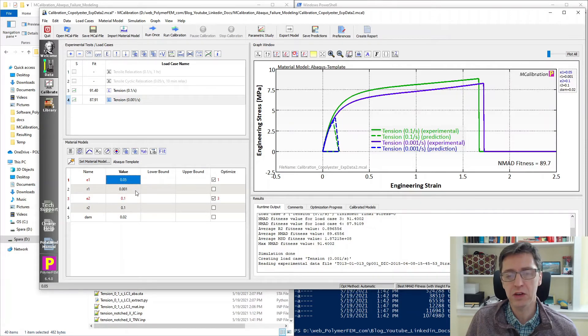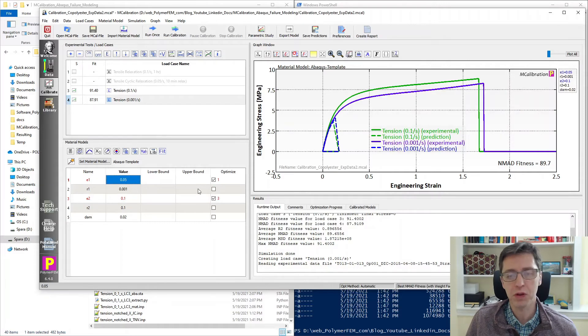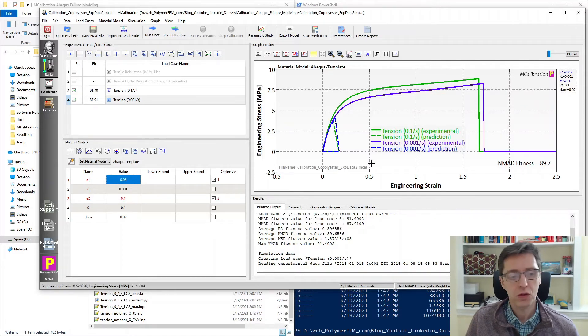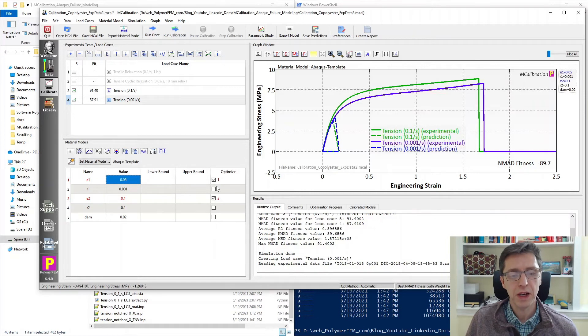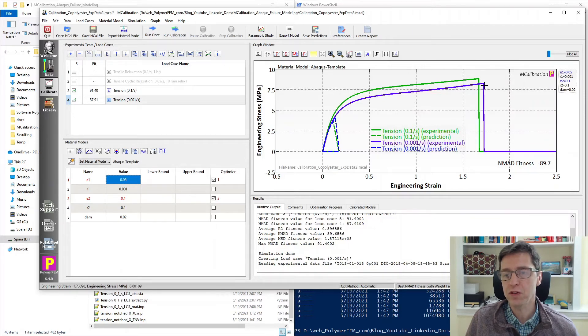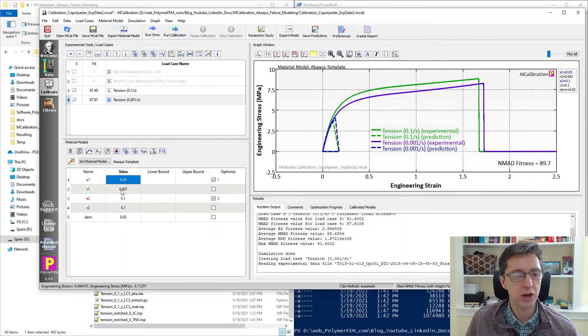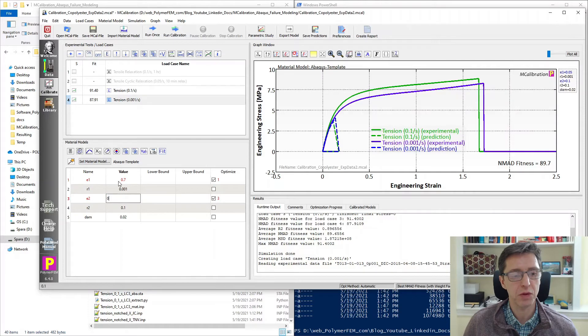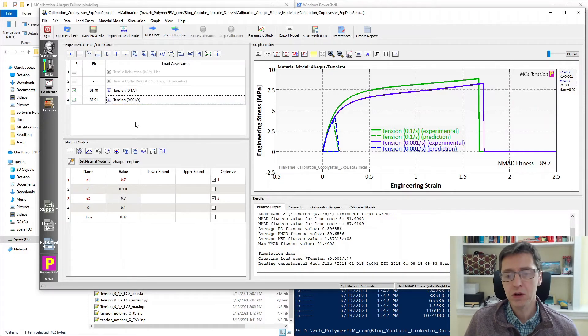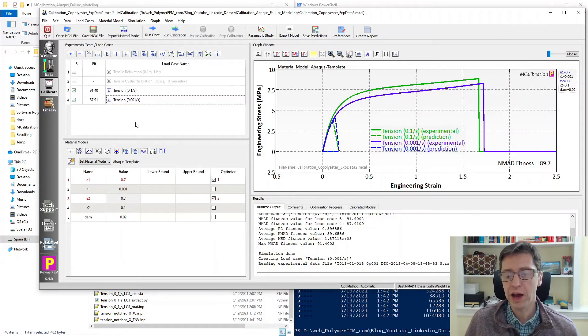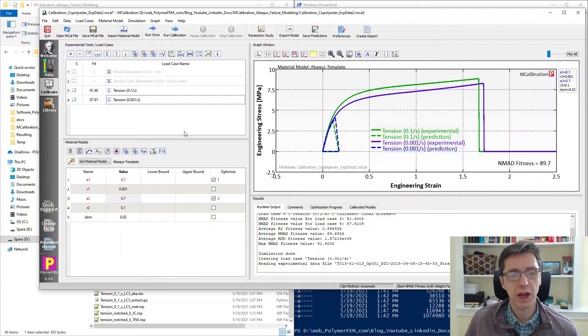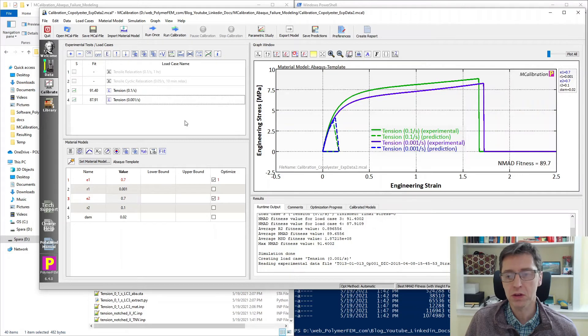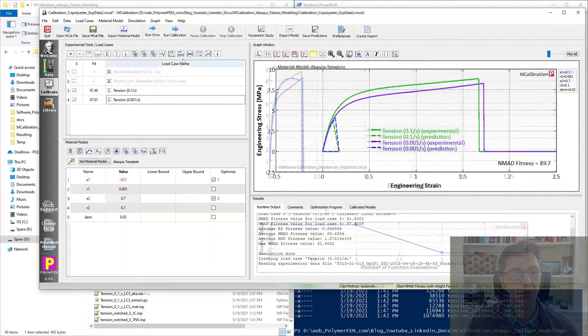We can clearly increase these and that will improve the performance of this particular initial guess. So what I will do is I will allow these to be different because the failure strains are indeed different for these two strain rates, but I want them to be much larger. So I'm going to make it 0.7 perhaps for both. This will be the starting point for my actual calibration.